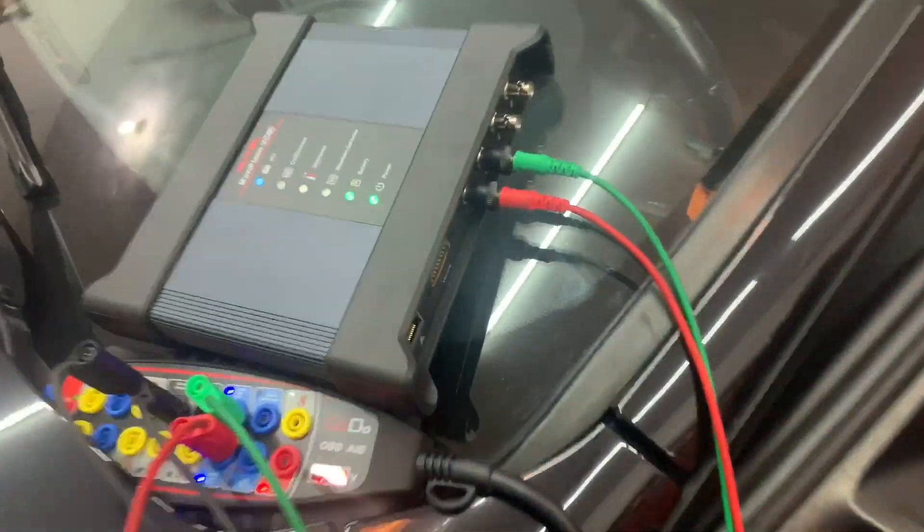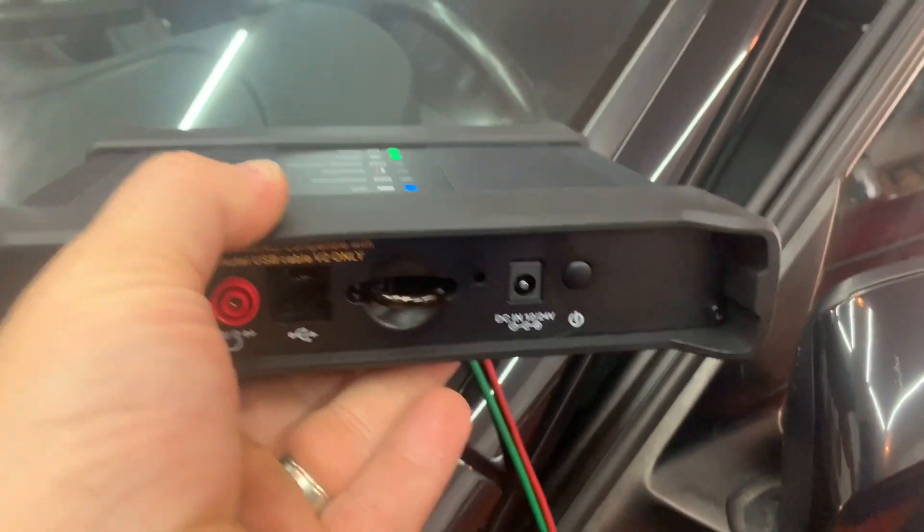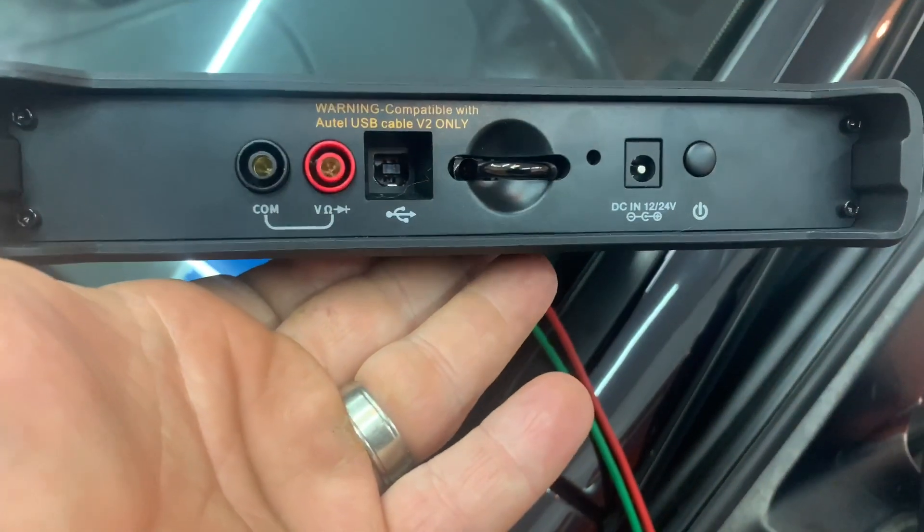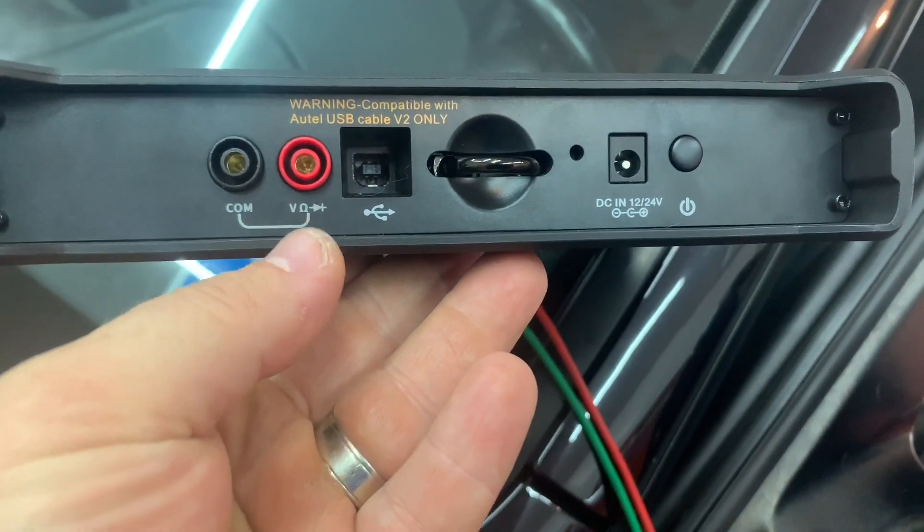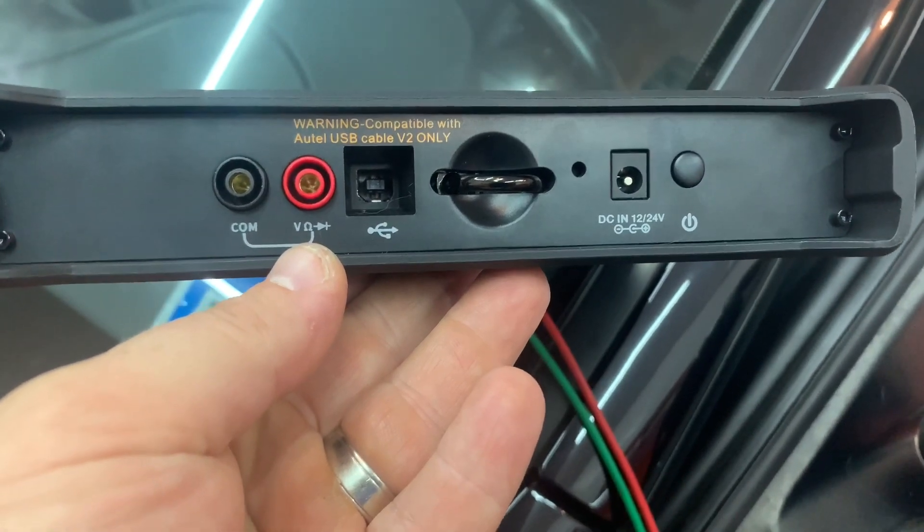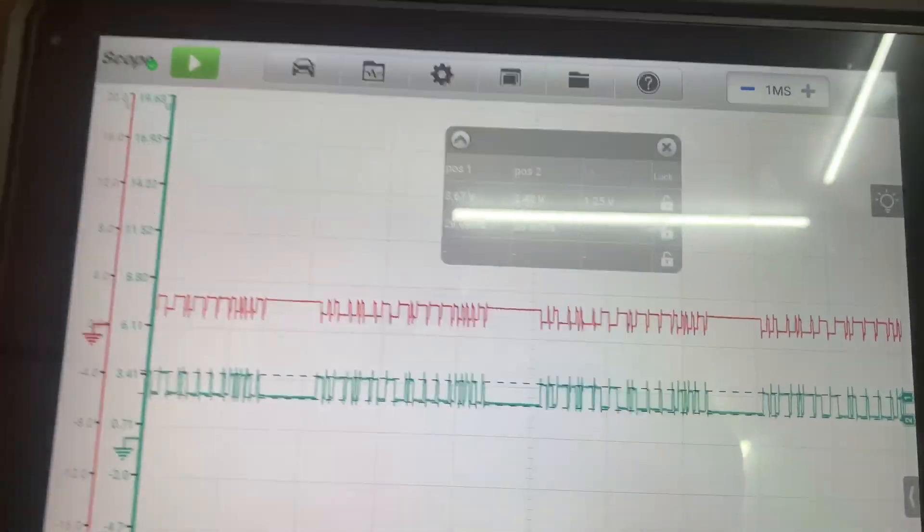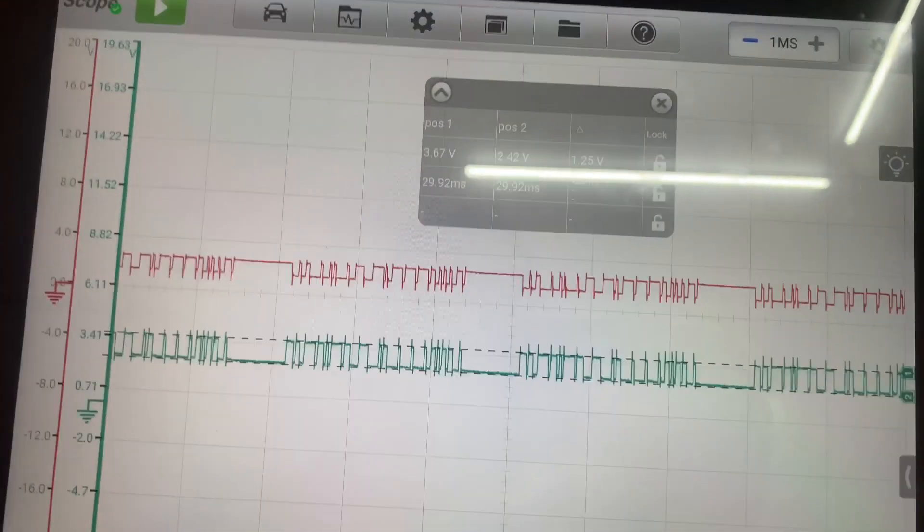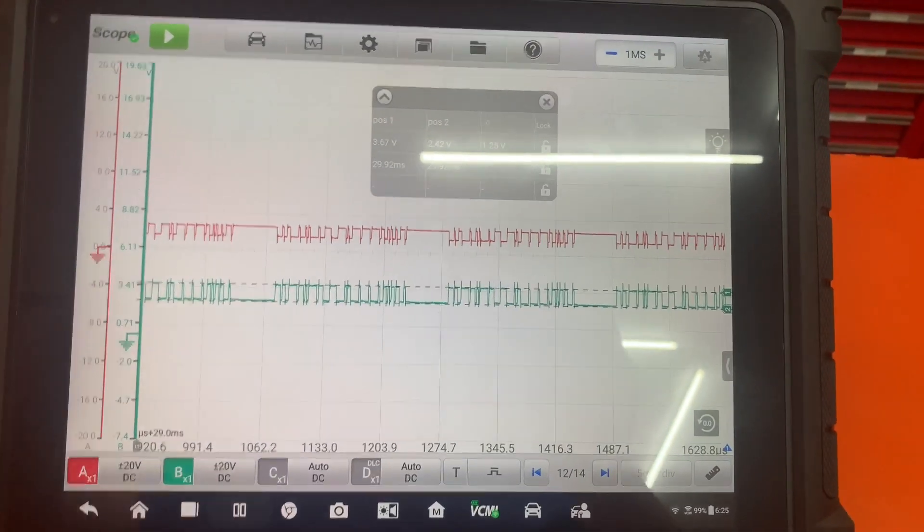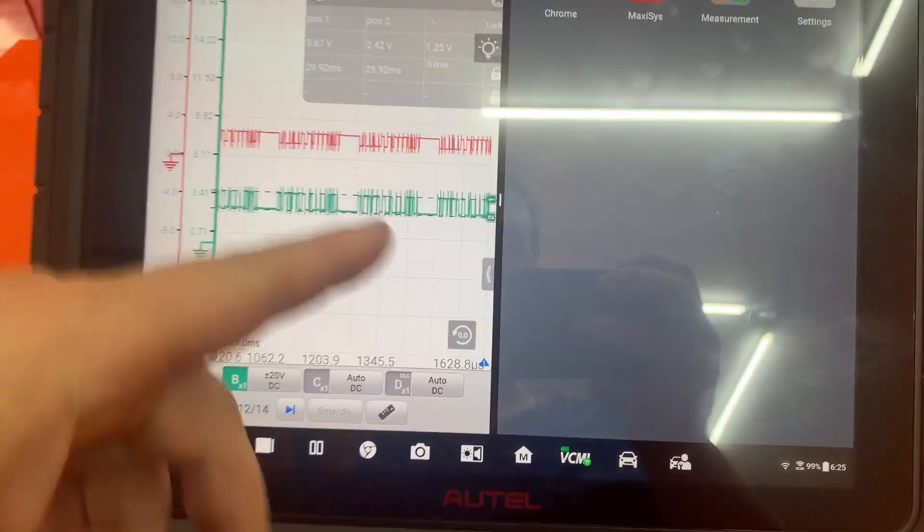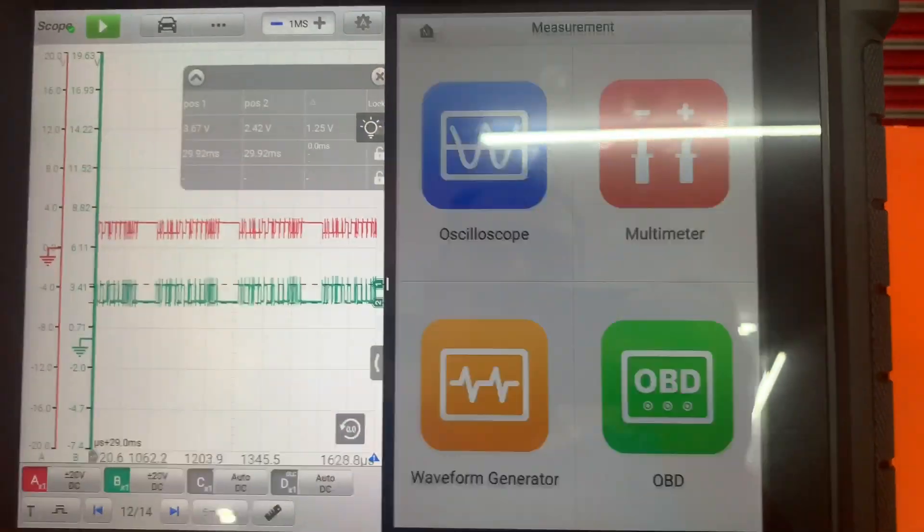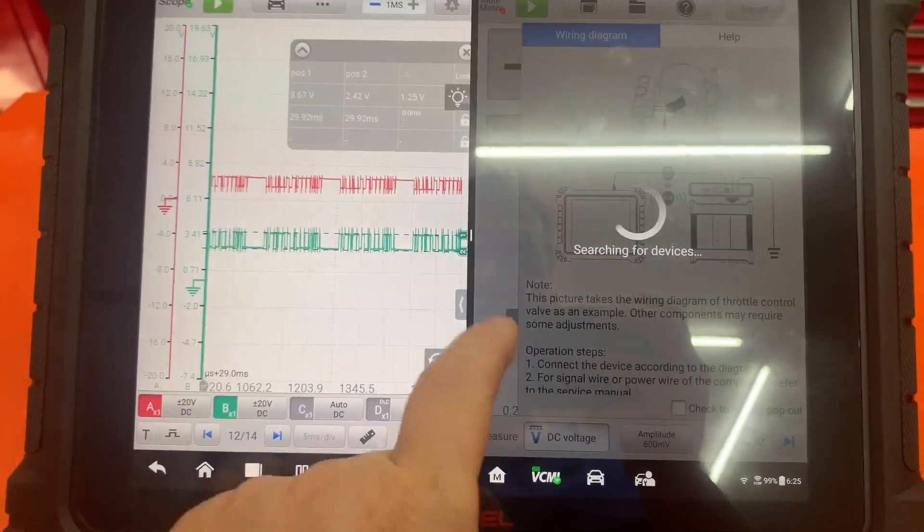Also, it does have a multimeter which you can also check resistance as well. You can graph resistance. If for some reason you want to run the scan tool, you can go ahead and do that and open up the scan tool, or you can open your multimeter up.